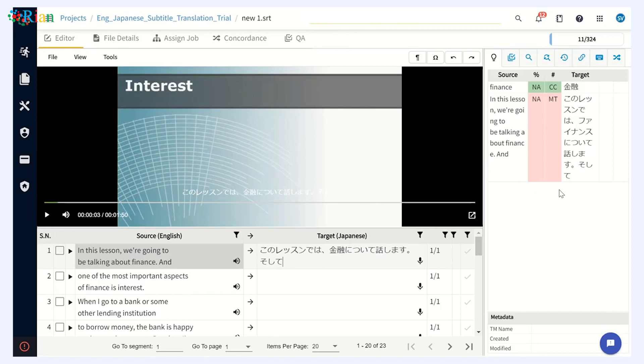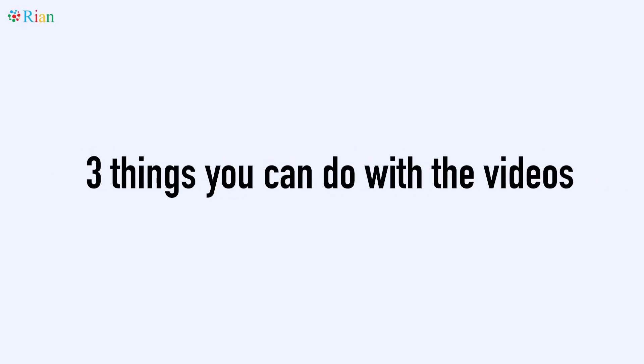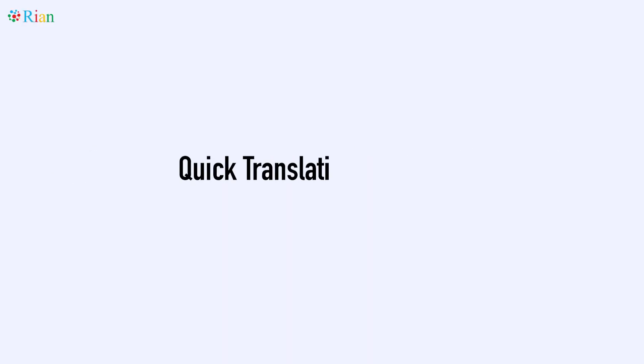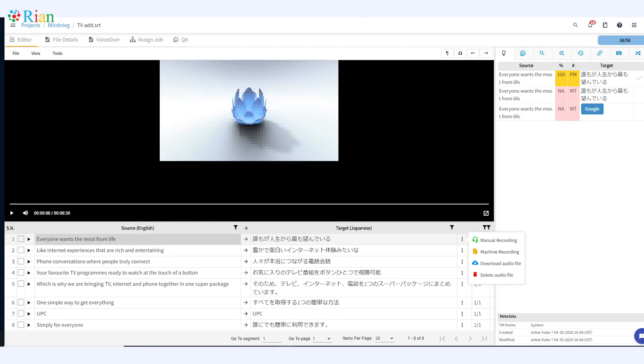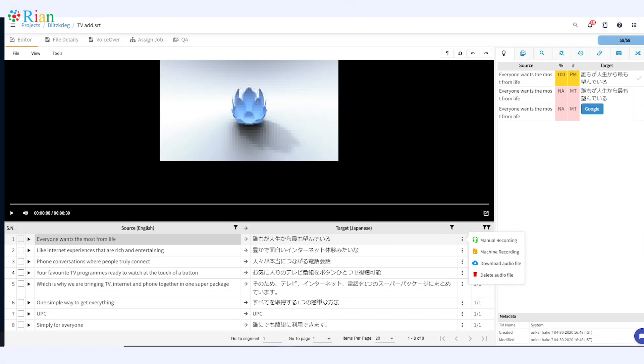As I mentioned earlier, you can do three things with the videos. The first one is a very quick translation if you want to do the voiceover by using the machine. Now as you know, there are not of good, high quality machine voiceovers. This can help you for very quick voiceover work. So how could you do it? Simply click one button on the RIAN platform and you'll be able to generate the complete machine translated, machine voiceover based on the translation that you have created.